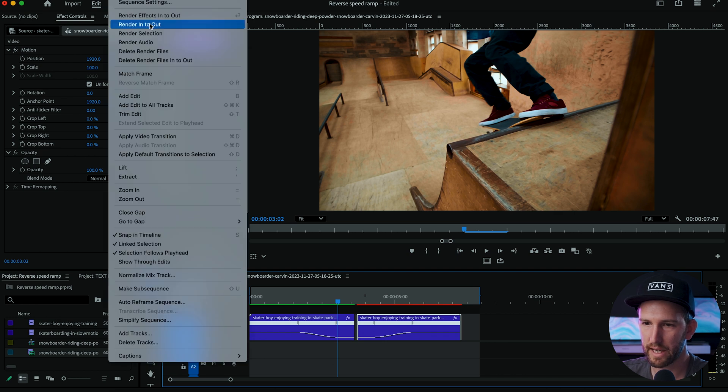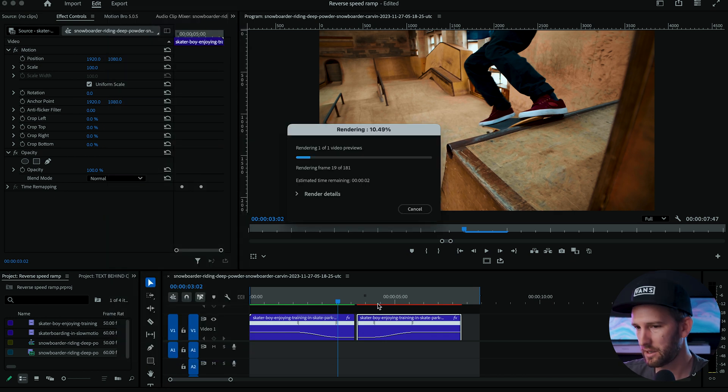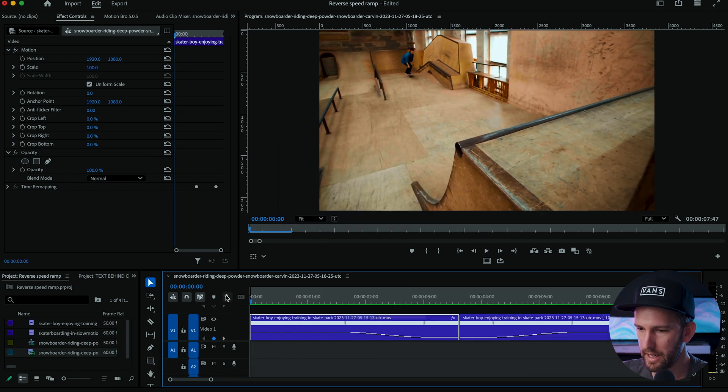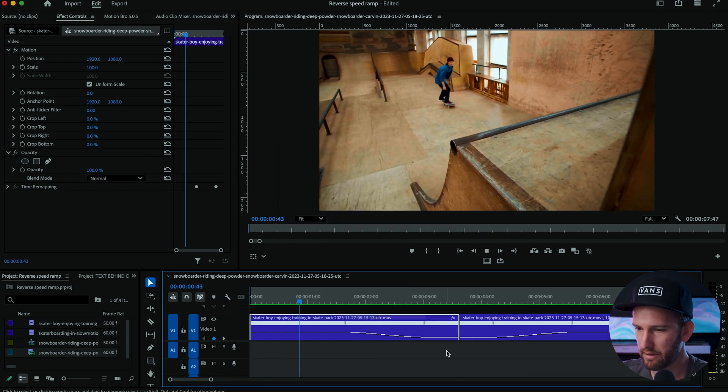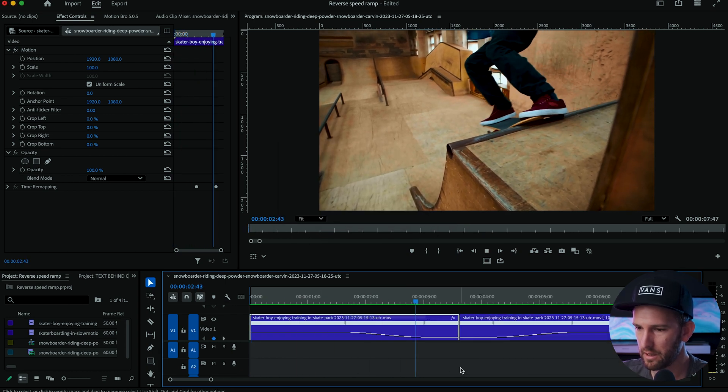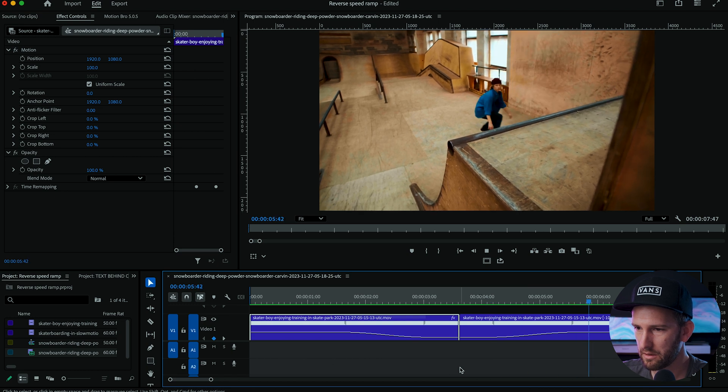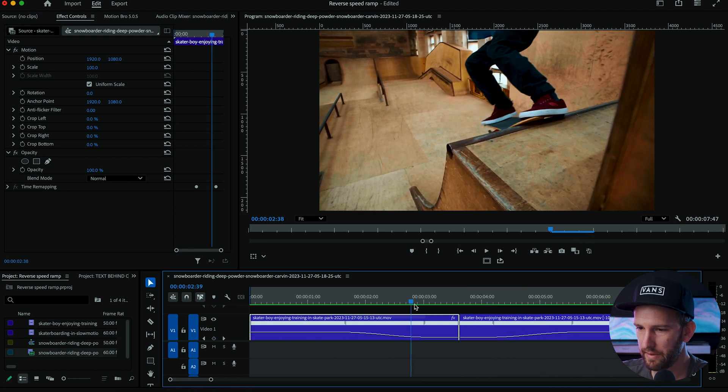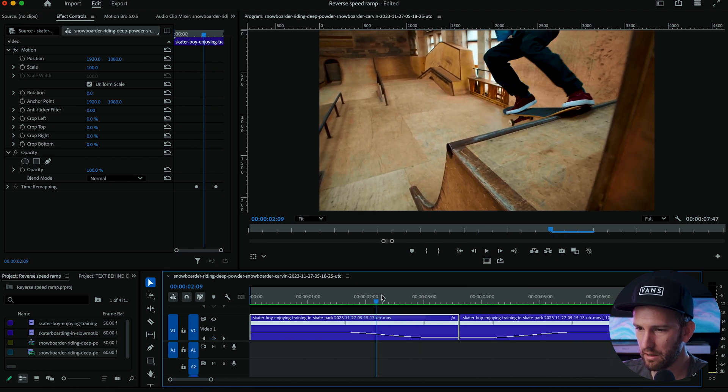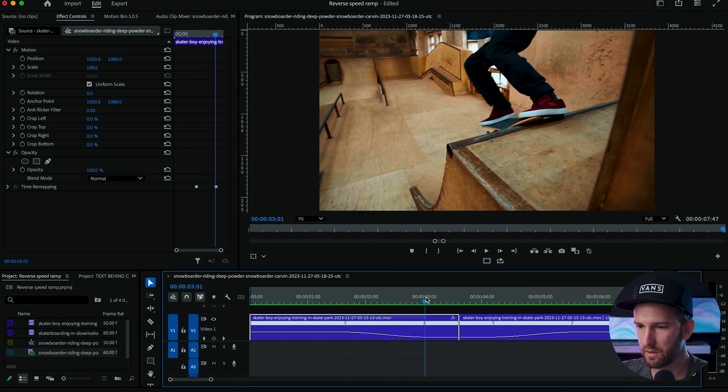But what we need to do is come back up to sequence, render in to out because of the red line above the footage needs to be rendered. And now we can play through our footage and it should slow down and you're going to reverse and you can play around with how long you want it to last for. That's why I chose to keep a little bit of footage.